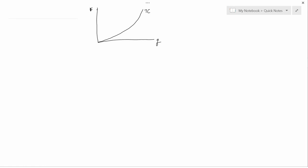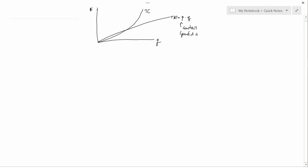We're going to assume perfect competition, so the total revenue curve looks like P times Q, where P is a constant. That is a reflection of perfect competition, which we often call price-taking behavior — meaning the firm believes it's so small that it can't affect the price it gets for its output. Like the corn farm in Iowa that can't affect the worldwide price of corn.